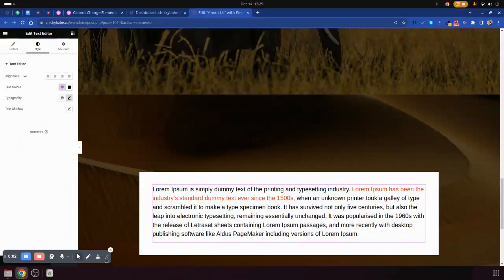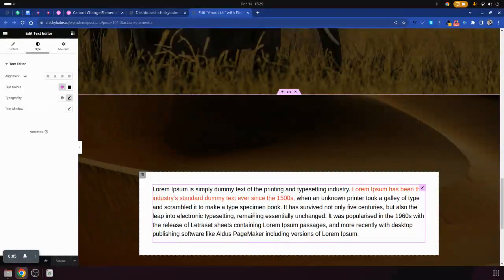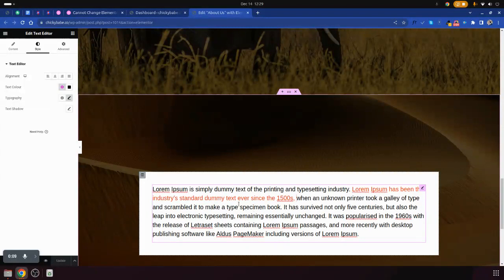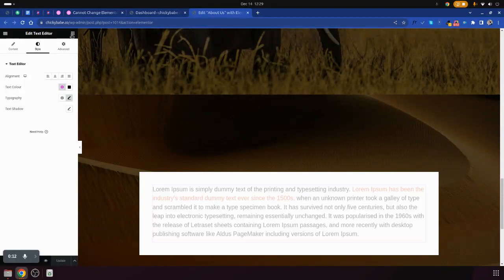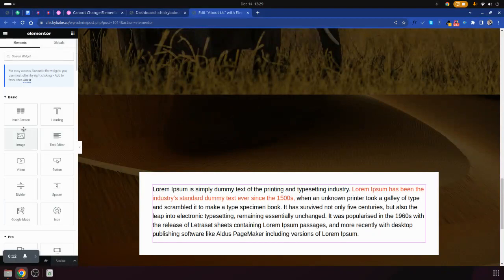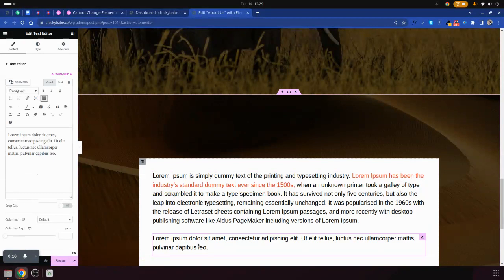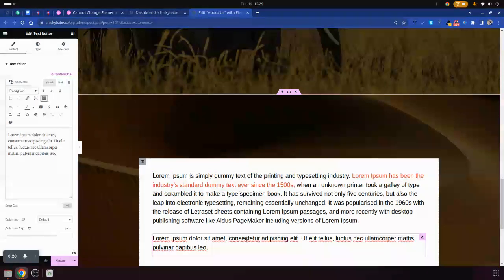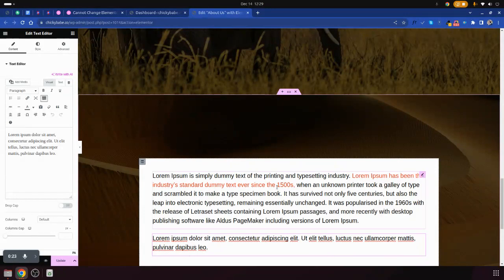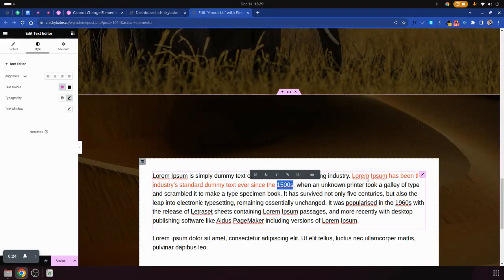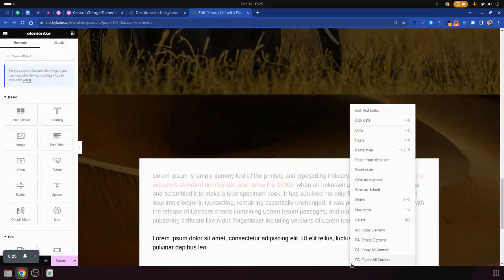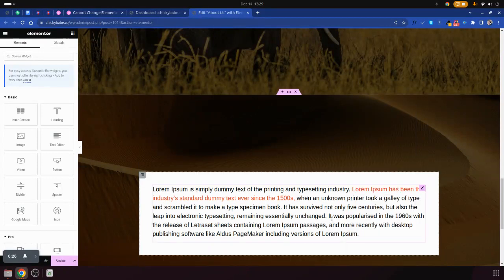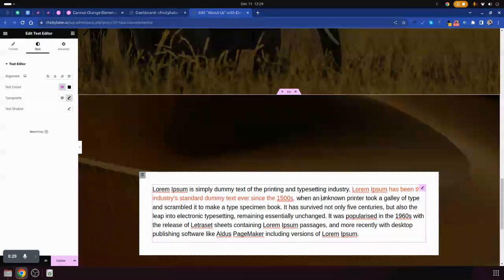Welcome to this new tutorial. Let's say you've encountered an issue where you're editing your page and you've added text like this one. Maybe you've copied it from somewhere and put it on your website, and you find that some parts have different colors and you want to change the color but it's not allowing you to change the colors.